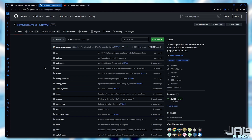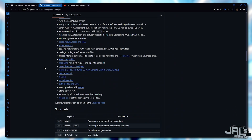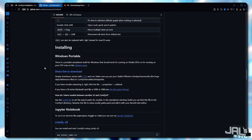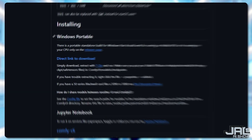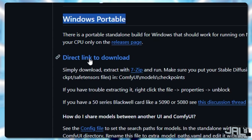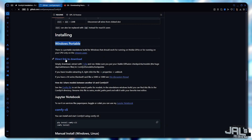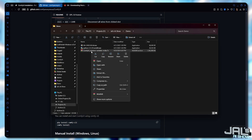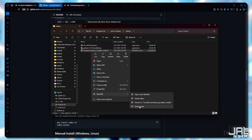Let's grab ComfyUI from GitHub — scroll down to find the direct link to download the portable version. When choosing where to install this, pick a fast SSD with at least 50 gigs free, ideally an NVMe drive, and avoid your C drive to keep your system running clean. Once you've picked the perfect spot, extract the file using WinRAR or 7-Zip.